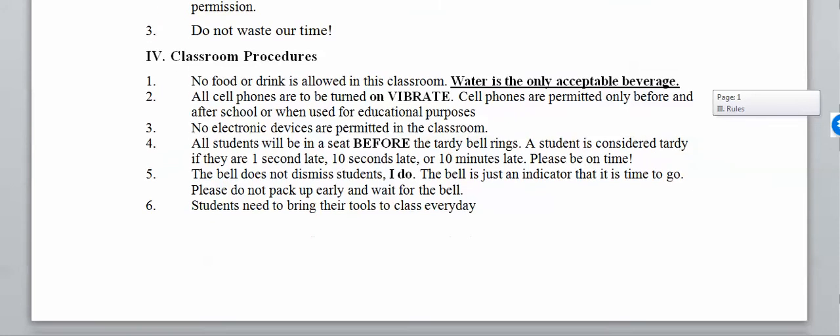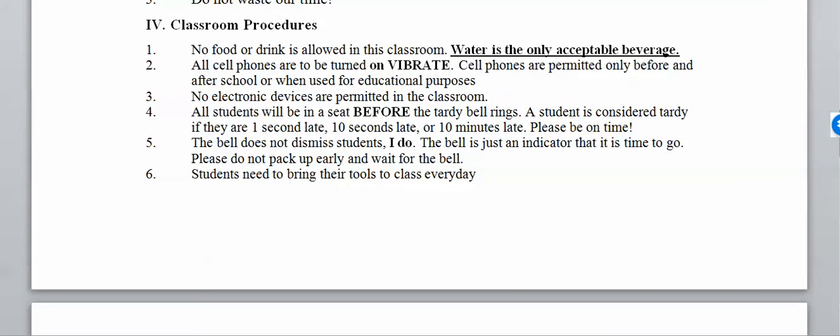There are classroom procedures you need to adhere to. No food or drink is allowed — the only acceptable beverage is water, so don't come with Propel or pop. All cell phones need to be on vibrate or silent. Cell phones are permitted before or after school or when used for educational purposes, such as the Desmos app or your calculator. No other electronic devices like Game Boys are permitted.